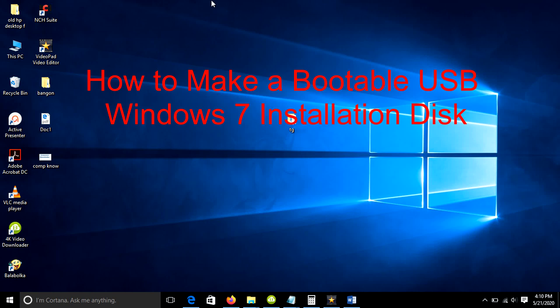Welcome to TechGuy channel. In this tutorial, I'm going to show you two ways on how to make a bootable USB Windows 7 installation disk.